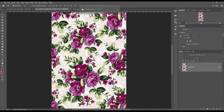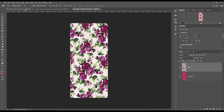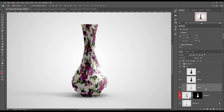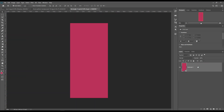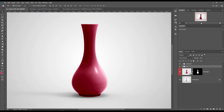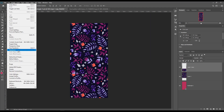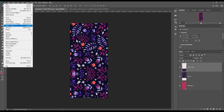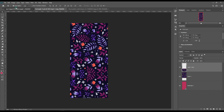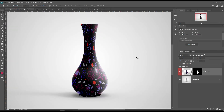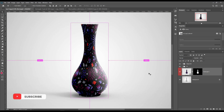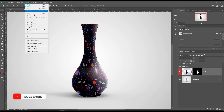Now place your smart object. Select the background object, make an inverse selection using Ctrl+Shift+I, and create a solid color layer.